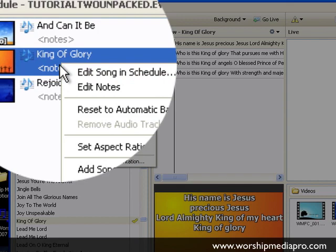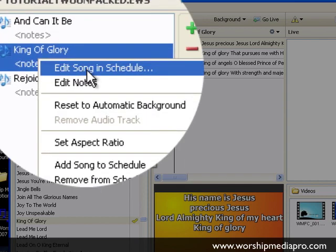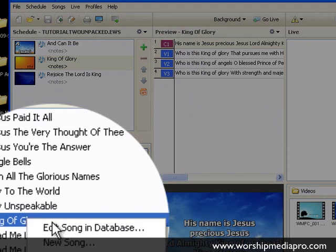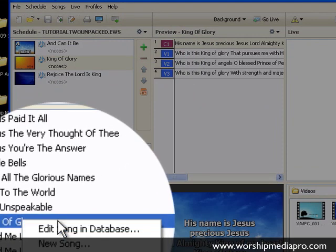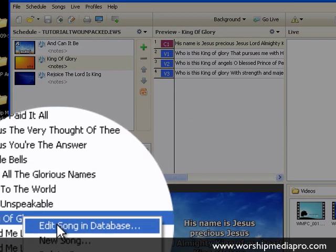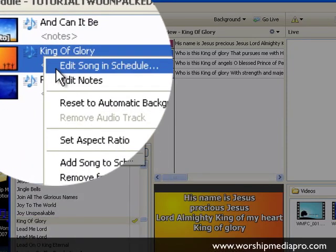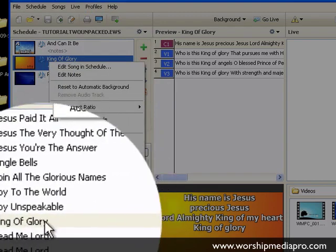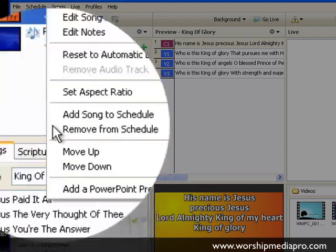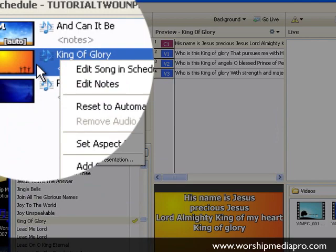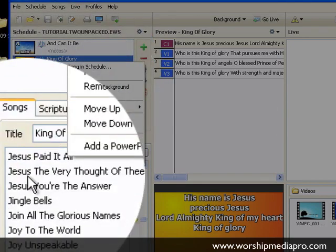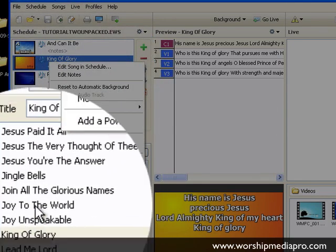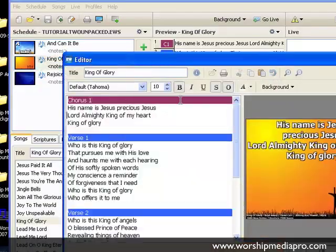I have two ways to edit. I can edit the song in the schedule or I can edit the song in the database. If I edit it in the database, it will always be that change that I made. We want to edit just in the schedule for right now. So even if I edit it here and then later on I create a new schedule and drag King of Glory onto it, the edited changes will not be maintained. We're just going to edit in the schedule right now.